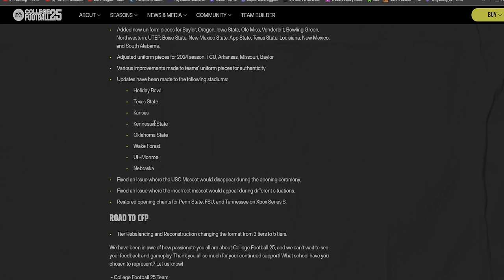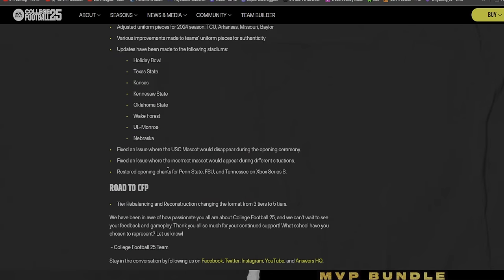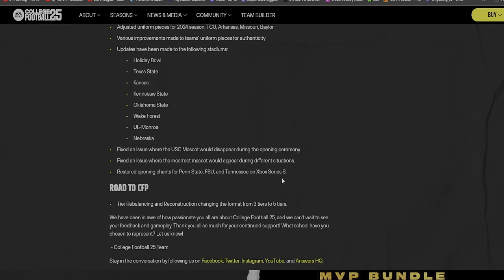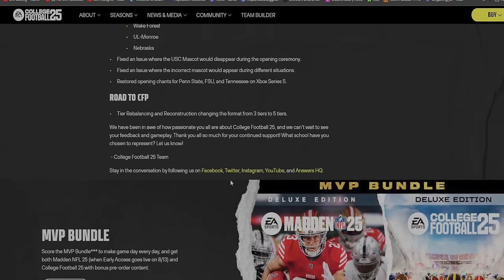Adjusted uniform pieces for the 2024 season for TCU, Arkansas, Missouri, and Baylor. Various improvements made to teams' uniform pieces for authenticity. Updates have been made to the following stadiums: the Holiday Bowl, Texas State - probably finally got their upper deck - Kansas got their renovated stadium into the game, Kennesaw State, Oklahoma State, Wake Forest, UL Monroe, Nebraska.